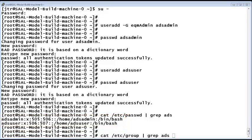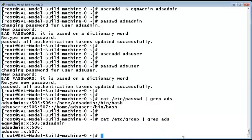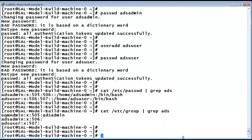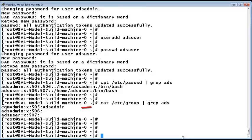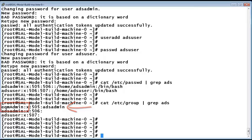Finally, using the command cat /etc/group piping it to grep for ADS you can see that the user ADS Admin has membership now in the EQM ADMIN group for administrative privileges to the SLA Mon application.